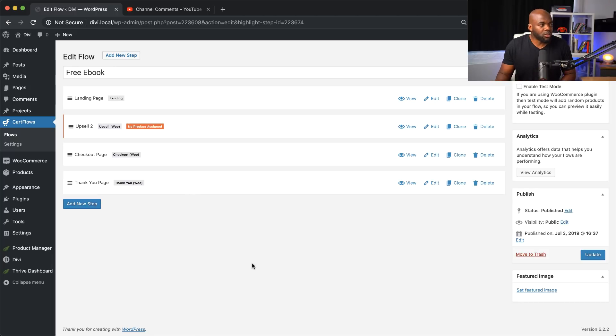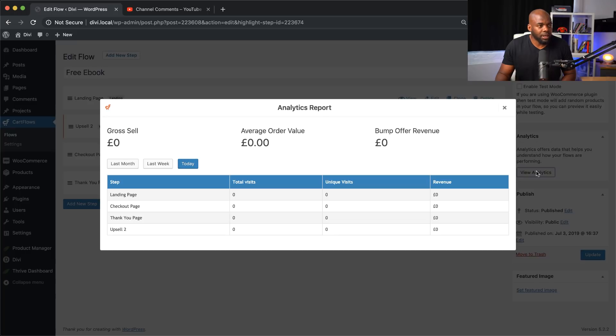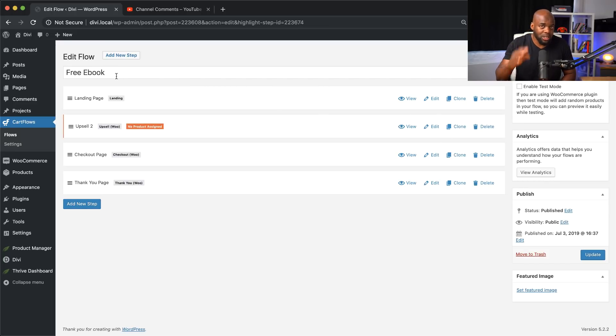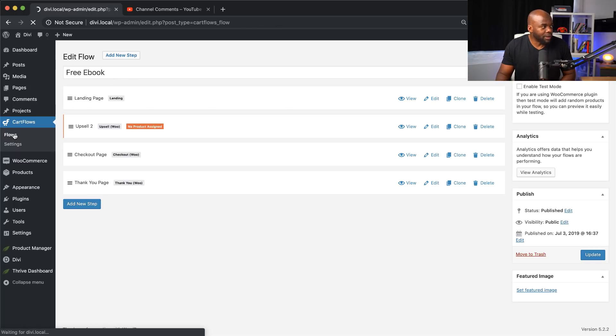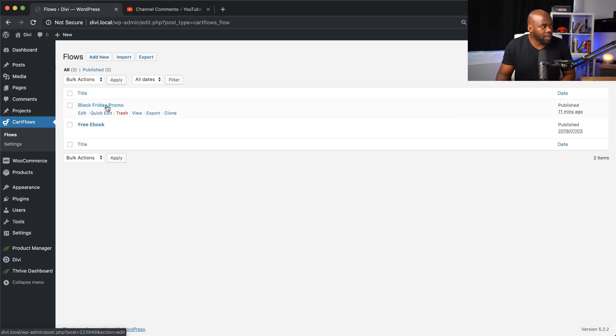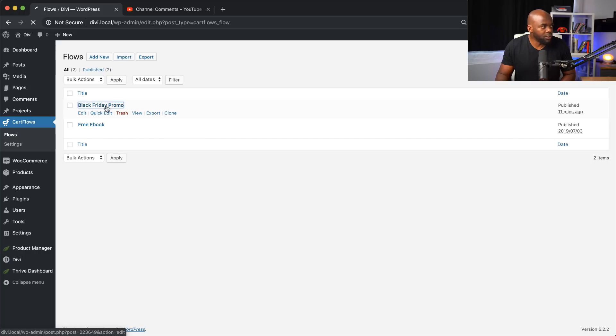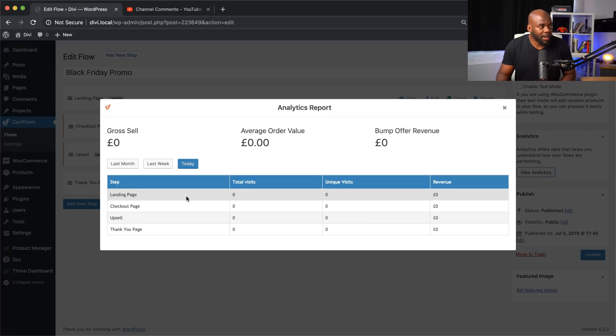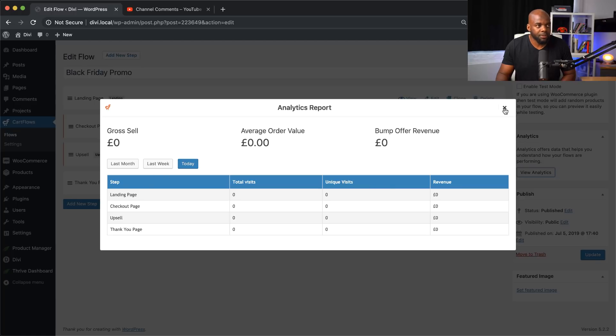Now let's move on to the next thing. And this is analytics. So if you come over here and click on analytics, these analytics here actually show you how this funnel is performing. And that only applies to that particular flow. So in this case, it'll be the free ebook, but if I come back over here and I go to Black Friday promo and I click on this one here, if I go to analytics, my analytics here will be shown for this particular product.